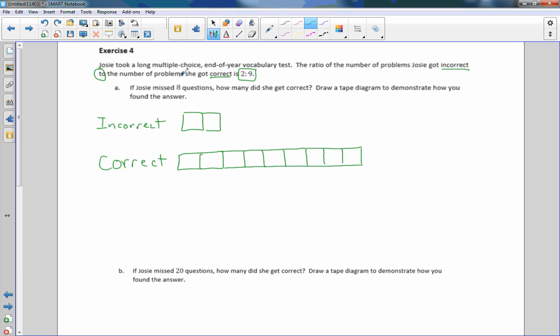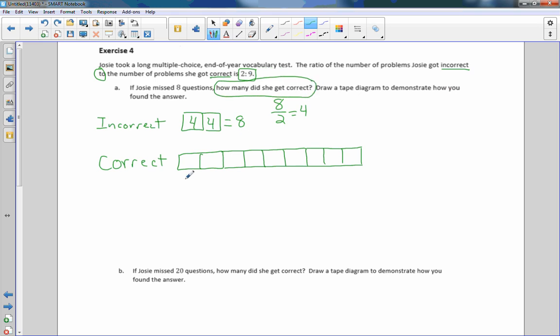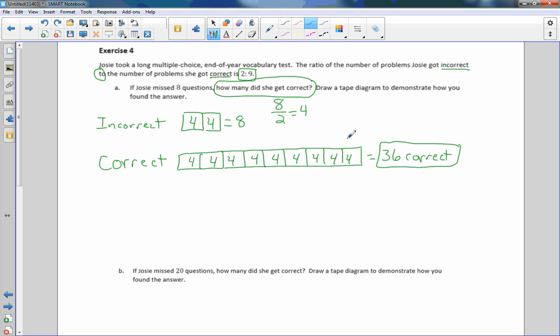Now it says if Josie missed 8 questions, so these 2 squares equal 8. So I'm going to take 8, divide it by 2, and get 4. So that's 4 questions, 4 questions, 8 incorrect. How many did she get correct? That's what we're trying to find out. These are all 4 now. And that is 1, 2, 3, 4, 5, 6, 7, 8, 9 times 4 is 36 correct. So she got 36 questions correct and 8 wrong.